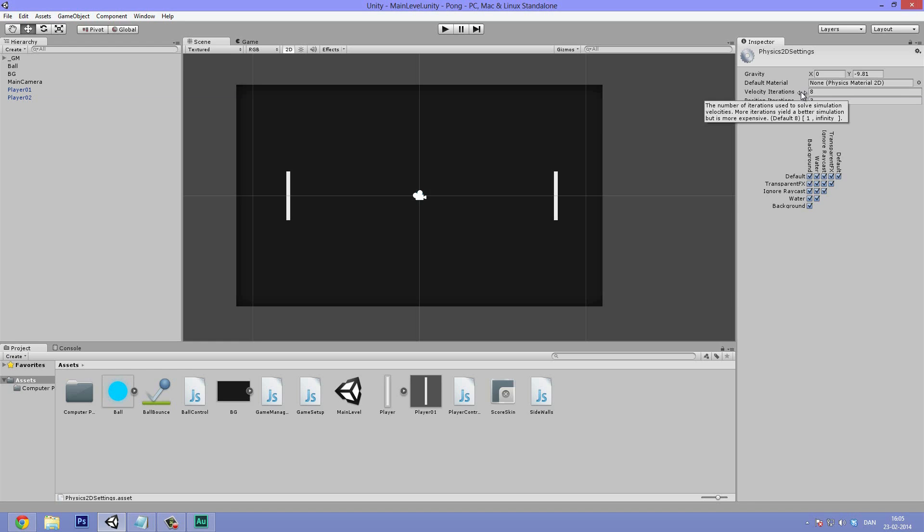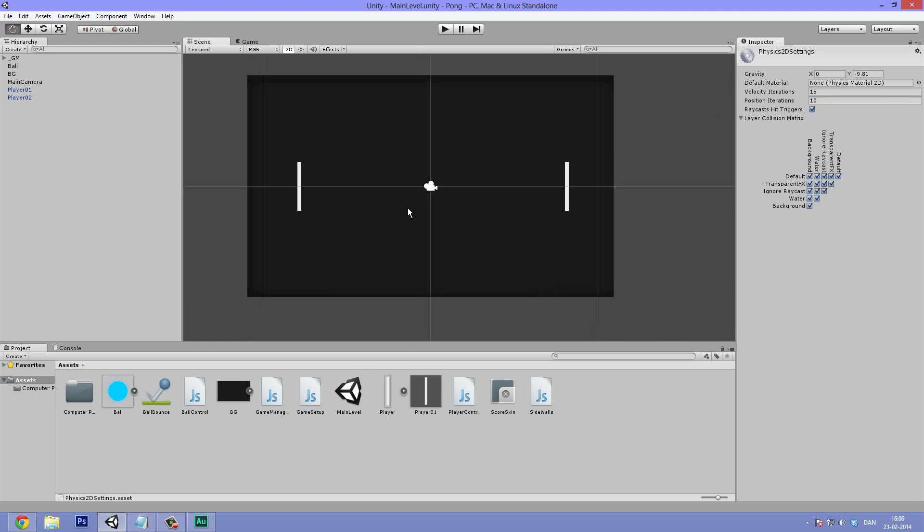And this number is of course going to depend on the platform you're publishing to because physics calculations can be harsh on the CPU, which is the processor. But again, we only have one single rigid body element in the scene. So I think we're going to be fine. So I'm just going to bump the velocity iteration up to 15 and the position iterations up to 10.